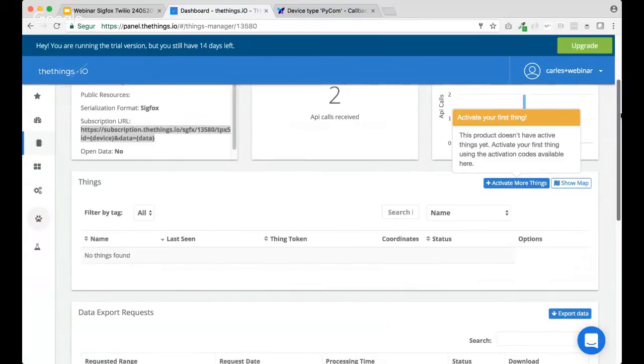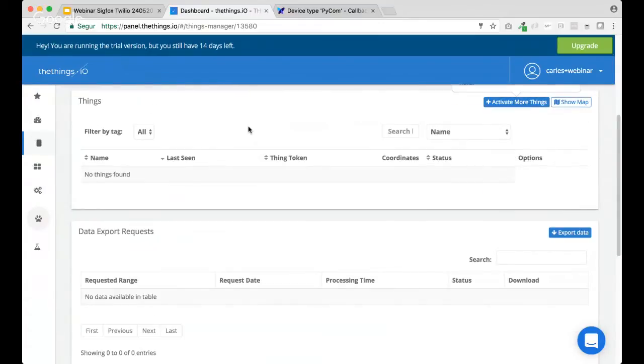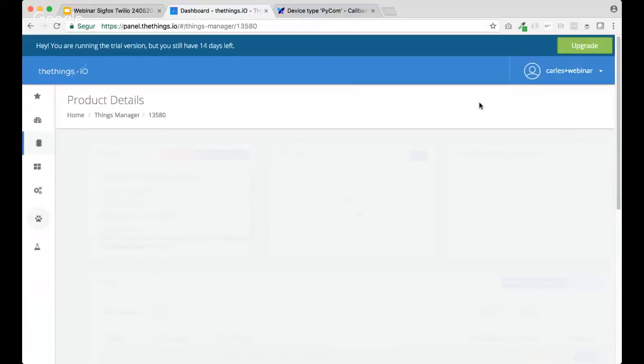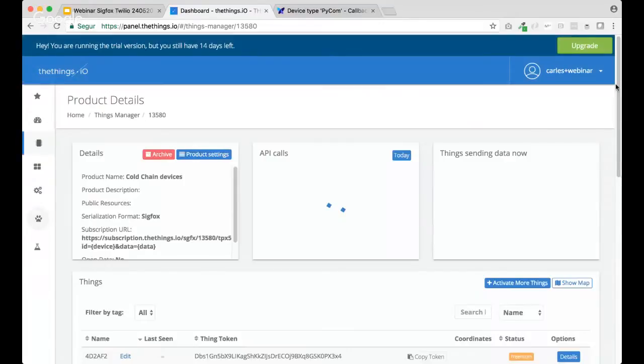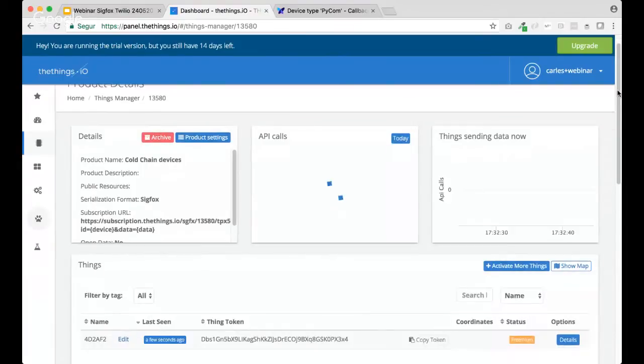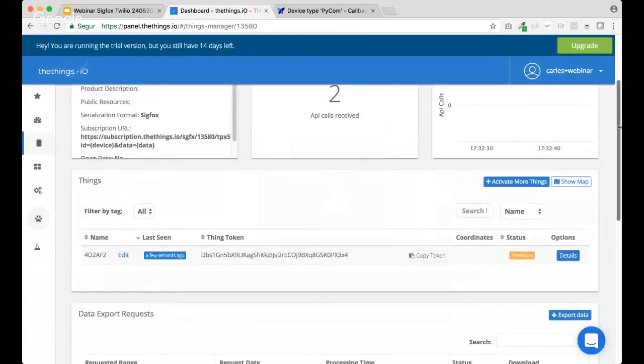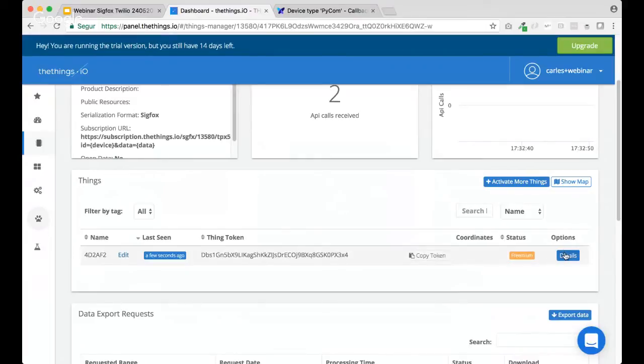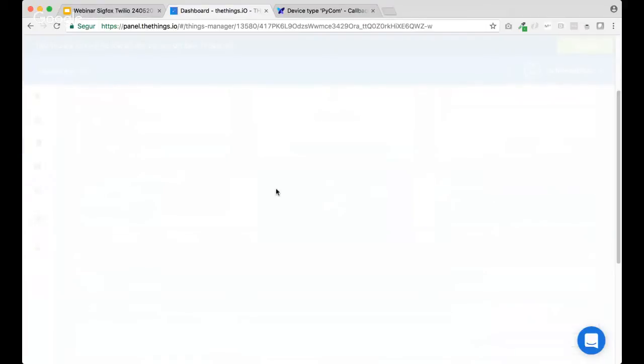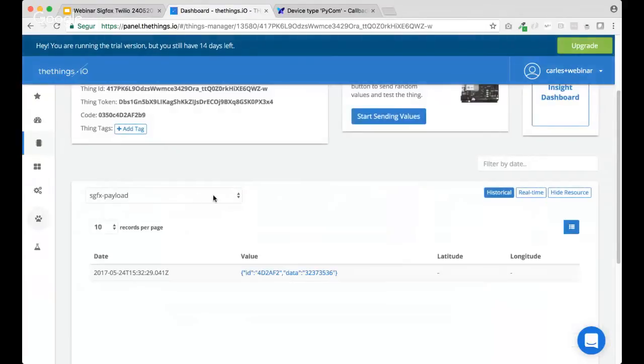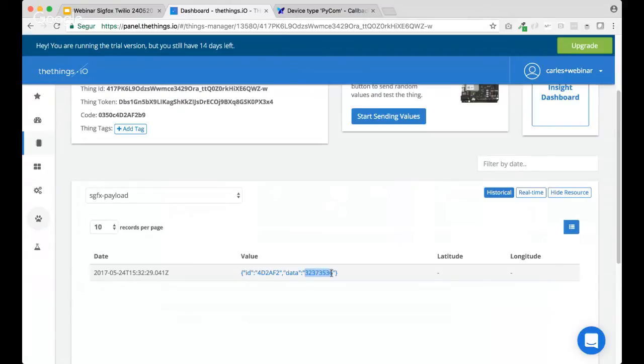So, we're starting getting messages, right? Yes. So, let's take a look about which devices are being sent. Yeah, we have these devices. Okay. It's going to see the Sigfox payload that we're getting. Okay. Right now, we are getting raw data that this data is the temperature in an hexadecimal byte. So, we need to transform this data into actual temperature.